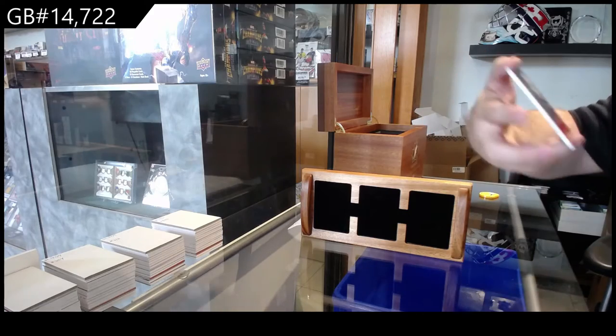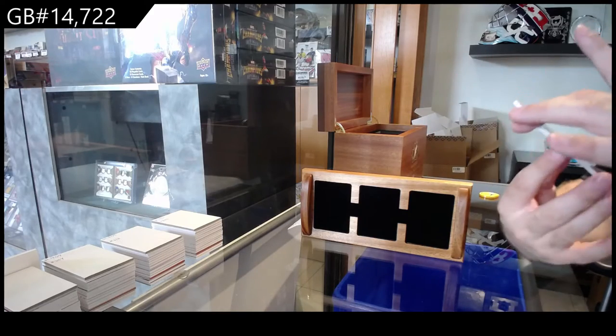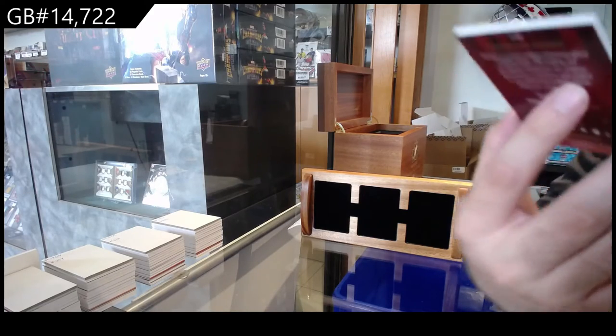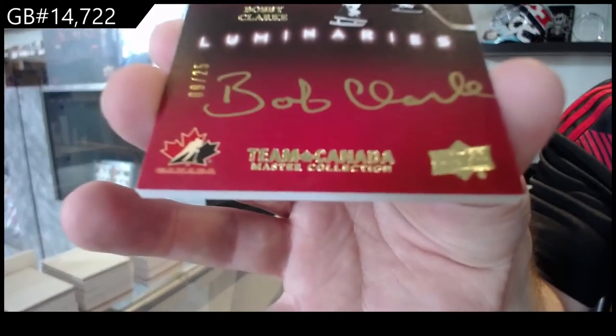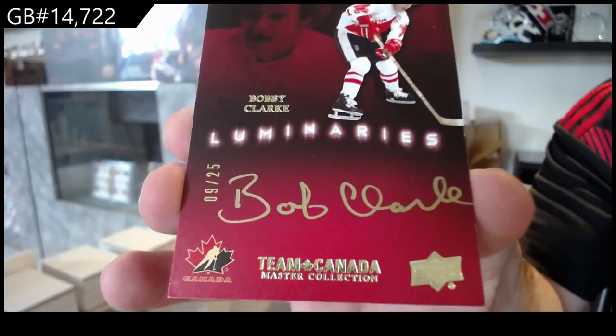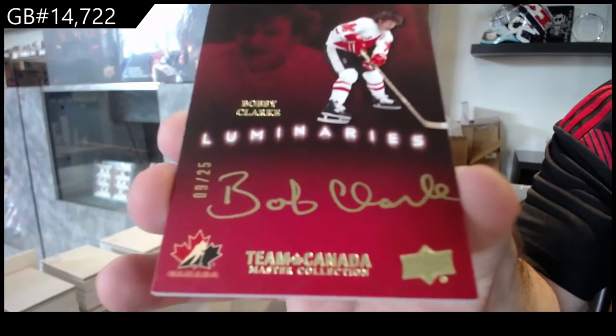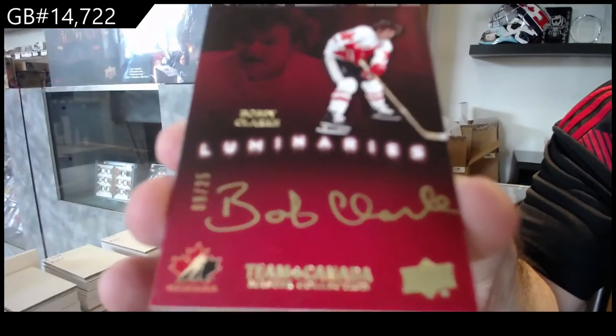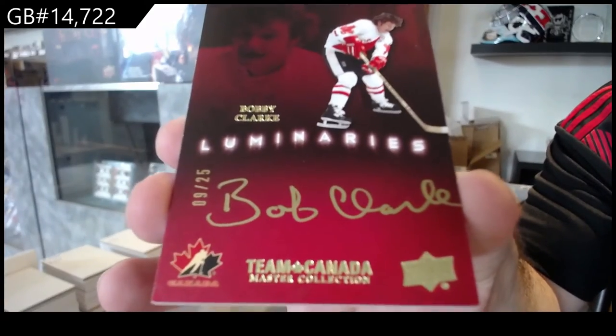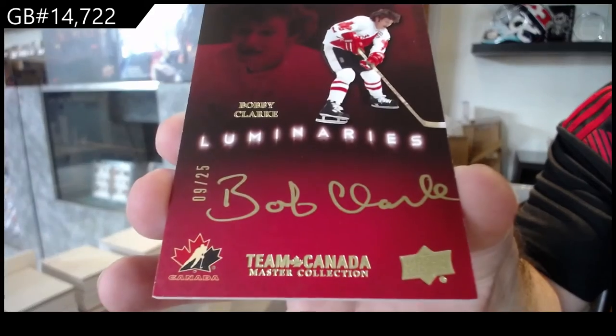Autograph number to 25, Bobby Clark Luminaries.